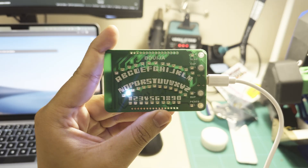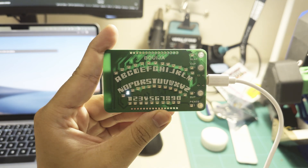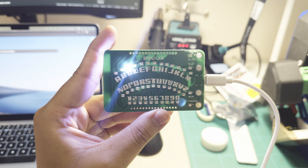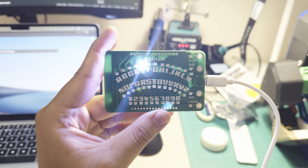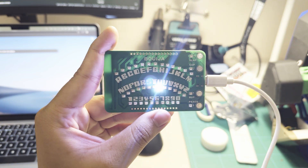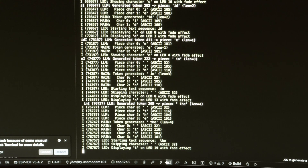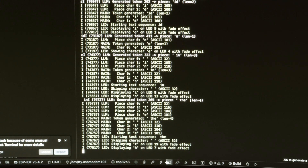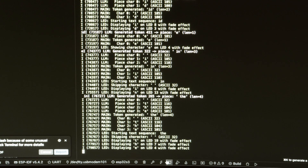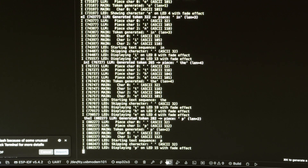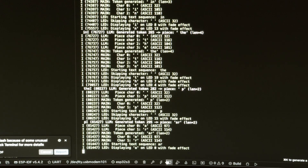I just became the first person in the world to run a language model locally on a business card. It runs 24 tokens per second with a 260,000 parameter model, trained on the Tiny Stories dataset by Andrej Karpathy and built with a modified Llama 2C by Dave Bennett.